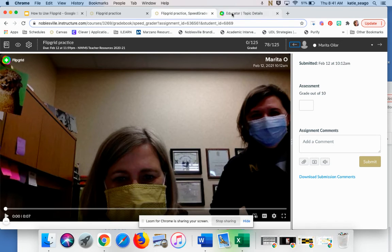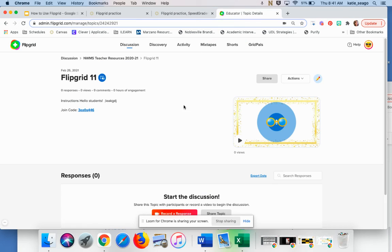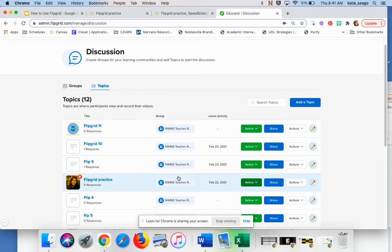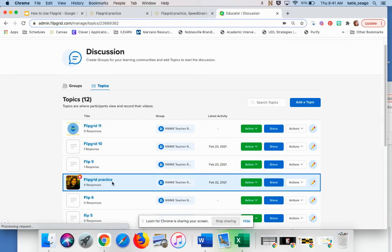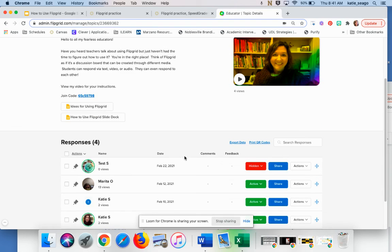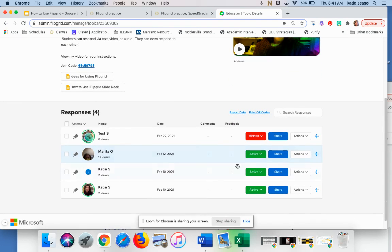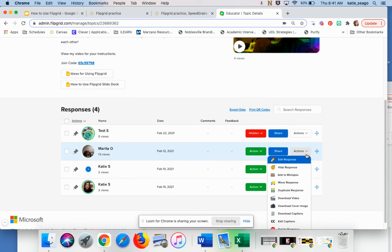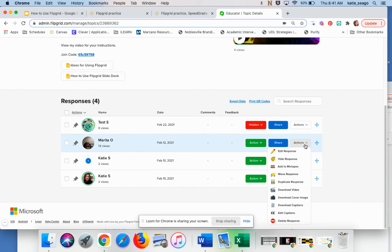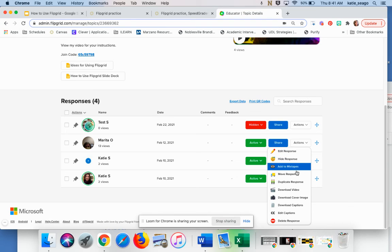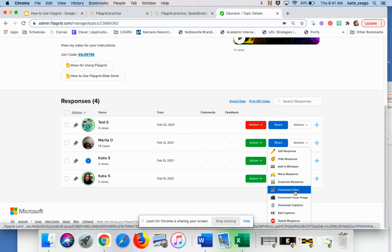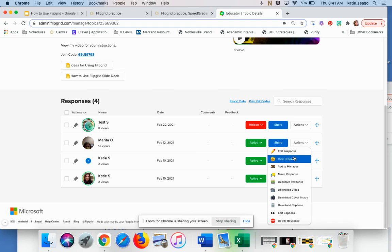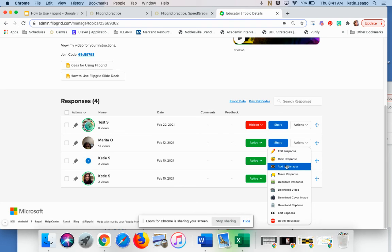So a few other options to show you that are available to you in Flipgrid. These are some tools that teachers can have. If I look at, I'm going to go back to my discussions and look at that Flipgrid practice again. So this is that assignment actually we just viewed in SpeedGrader. And I have responses from students down below. What I can do is click on this actions and I have some options then that I can do. If I want to hide it, let's say it's not appropriate. I could click on hide response. I can add to mixtapes, which I'll show you in just a minute. I can move it if I need to, duplicate it, download it. If I have an exemplar, I could download the cover image. There are a lot of options here. I could delete it altogether. If I have something that's inappropriate for a student, I'd probably hide it first. So that way I can have a conversation with my student before it gets deleted.